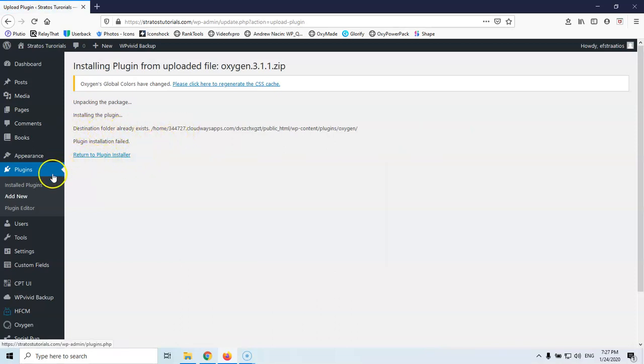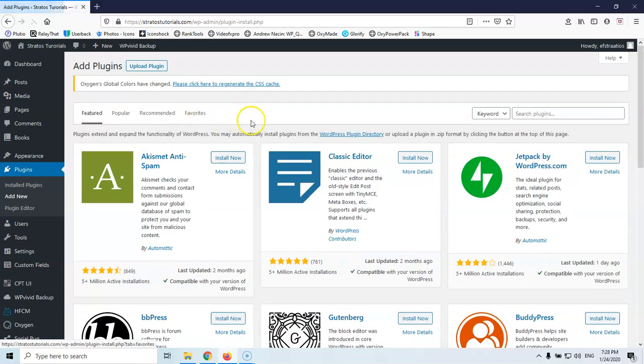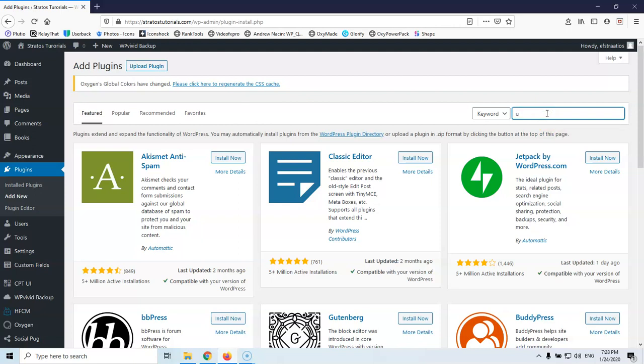So I'm going to install a new plugin and the name of the plugin is Easy Upgrade I think, sorry for the Greek.